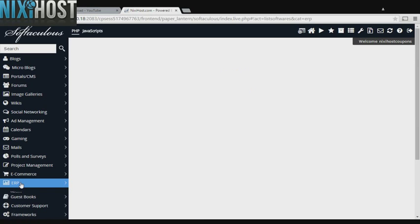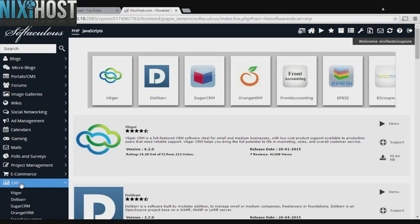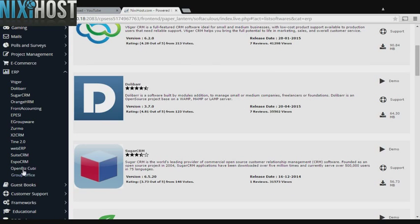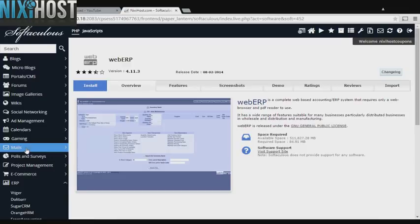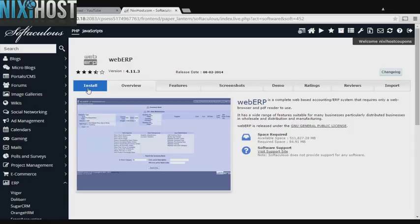Click the ERP heading on the left-hand side of the screen. You'll find WebERP in the list below. Click Install.